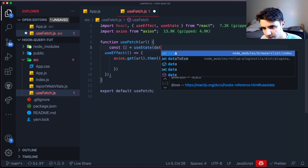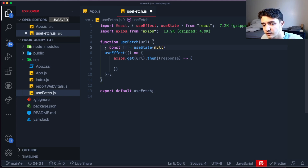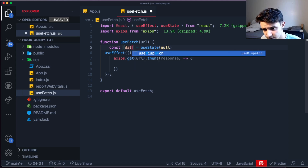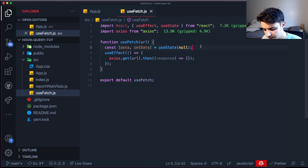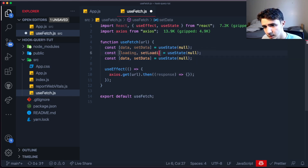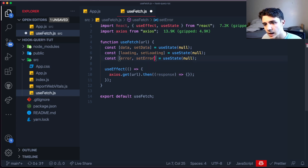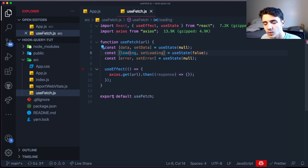We create the states: const [data, setData] = useState(null), const [loading, setLoading] = useState(false), and const [error, setError] = useState. Loading starts as false — and here's the logic: before we make the API request we set loading to true, then inside the promise we set the data equal to response.data.